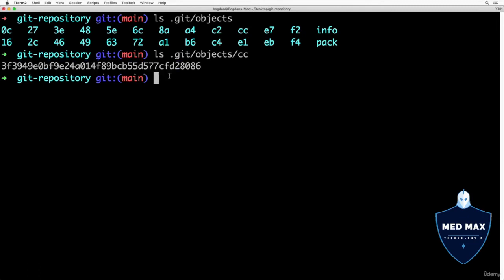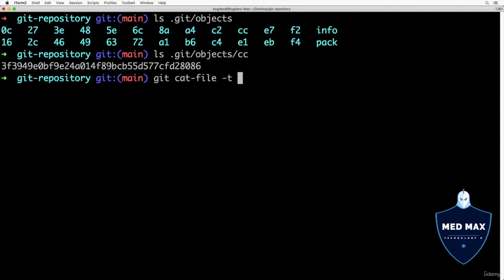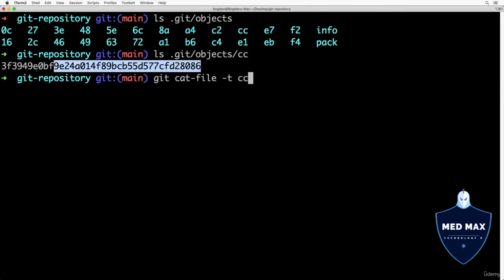Let me use this low level command that is called git cat-file. Next let's add option -t that stands for type. Afterwards I'll type name of the folder, for example this one cc, and afterwards I'll copy name of this file in this folder. Please do exactly like I do, but of course in your case this SHA-1 hash and this folder name will be different.